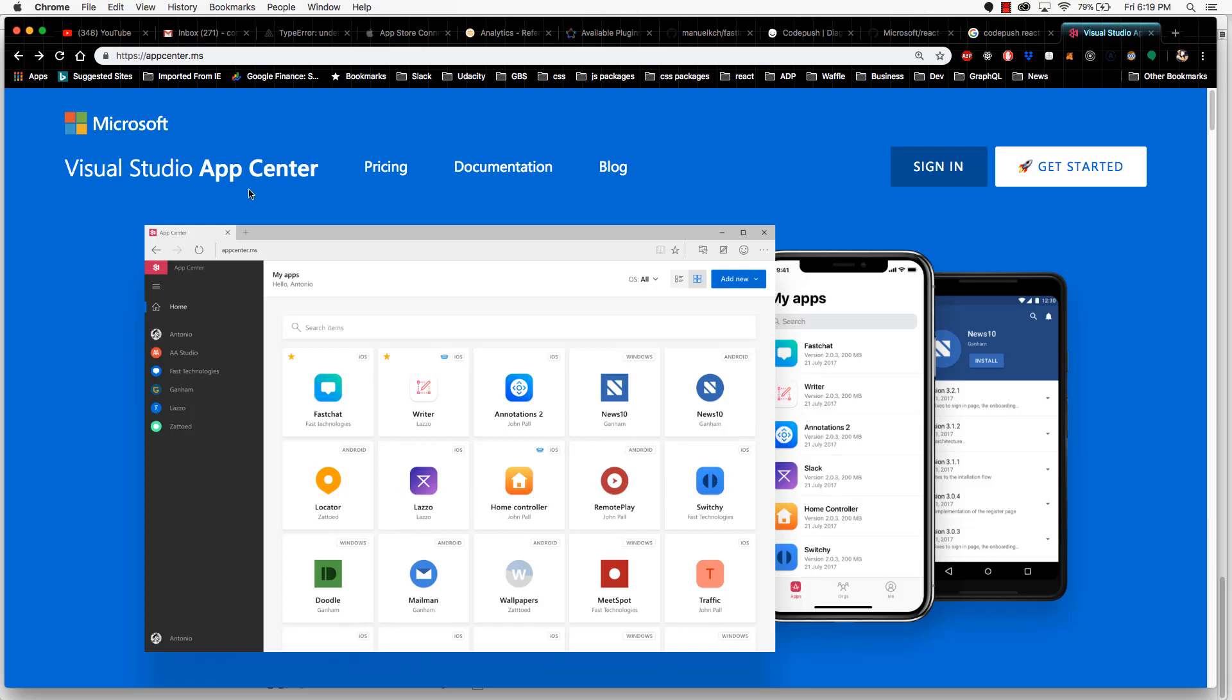So to do that, you're going to want to go to appcenter.ms. Navigating to this page will render the content you see on the screen currently. In order to create an account, you would click this Get Started button at the top right.